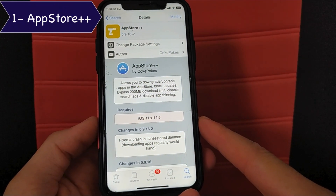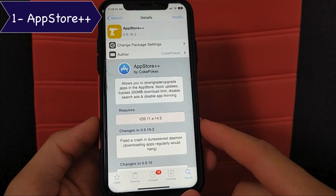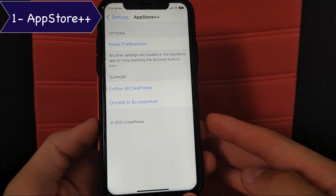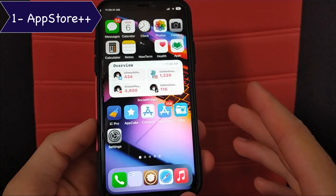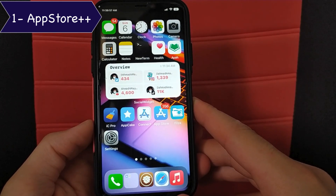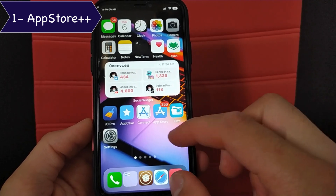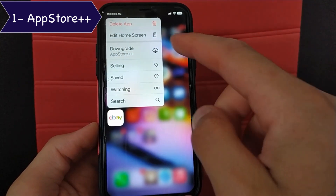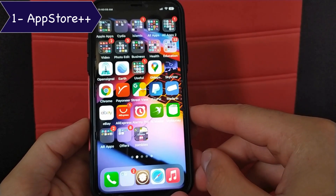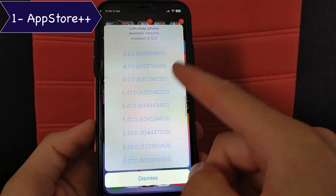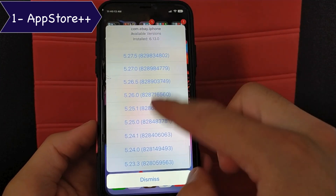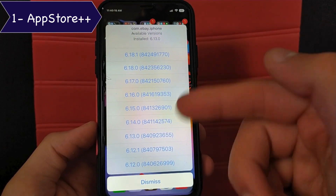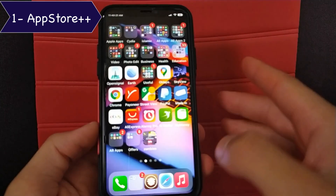The first tweak is App Store Plus Plus. This tweak is one of the most important tweaks for me and I use it a lot. It allows you to upgrade or downgrade apps from the App Store. After installing the tweak, just click on any app you want to downgrade and you will find a new option which is 'downgrade.' Just click on it and you can downgrade the app to any old version you want. You can also see the version of the app that you have. I recommend you guys to install this tweak.